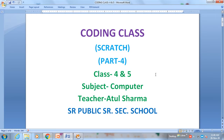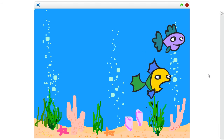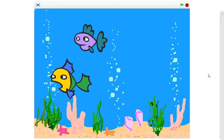Students of class 4th and 5th, welcome to online coding classes of SRPS. Today we will learn something new and exciting in Scratch software. We will learn how to create a moving fish in a fish aquarium — how we can create an animation in which fish are moving. Two fishes are moving in a fish aquarium.